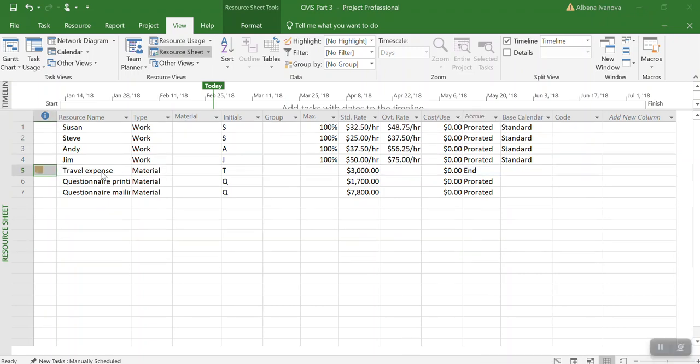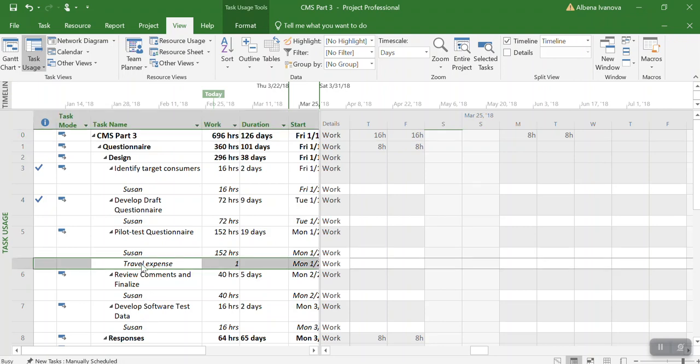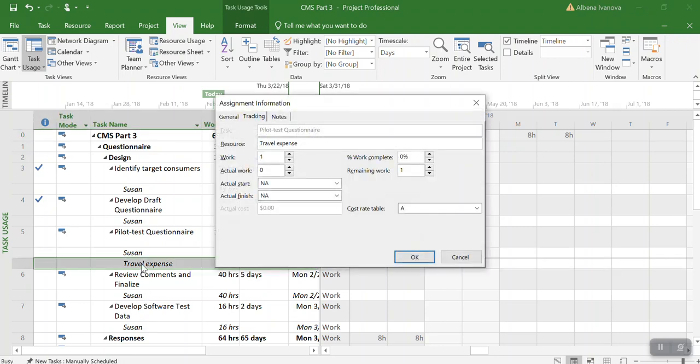Now let's go back to the task usage and change the percentage completed of this travel expense, because it is not part of the budget yet. So we are going to double click on task usage and go to travel expense and we are going to put it as 100% completed.